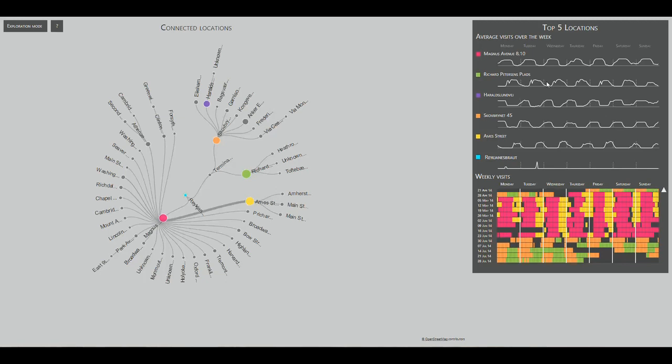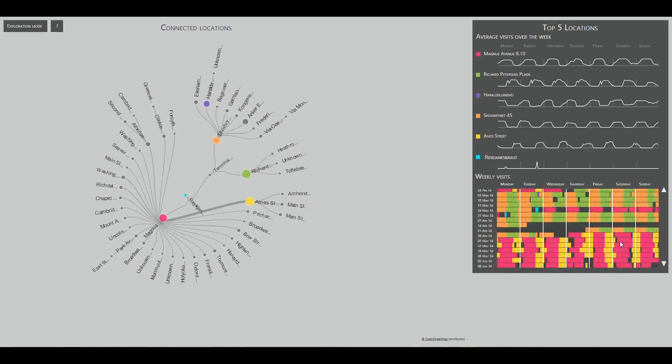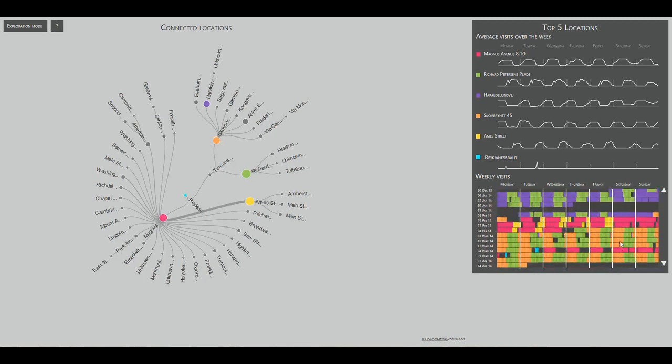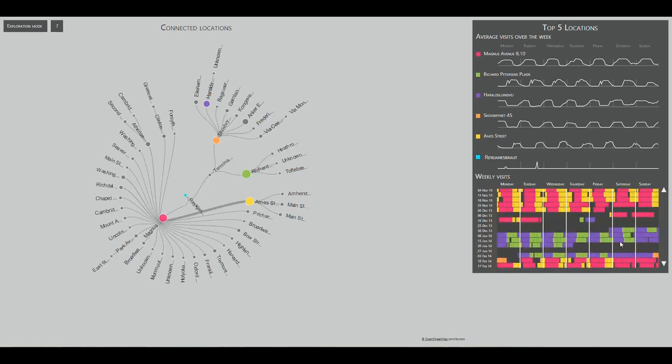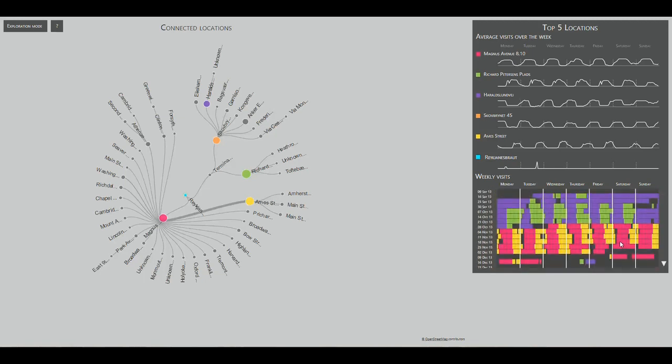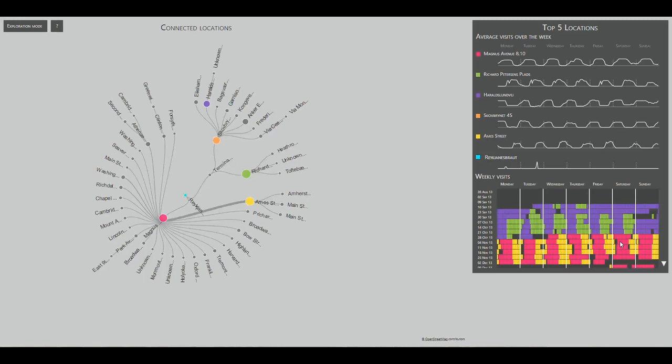Let's look at the calendar to add time to the equation. We can see the user has lived in the US for quite a long period of time. He has also been there a couple of times. It can be clearly seen that in Denmark, he works at the green location, while he lives at the purple.